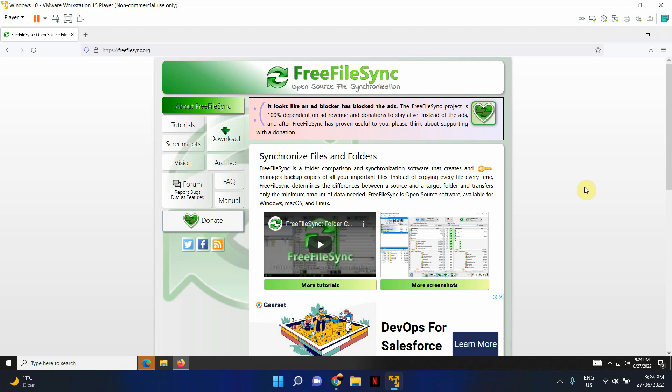Hello and welcome to Lesson Scylla. In today's video, I'm going to talk about Free File Sync.